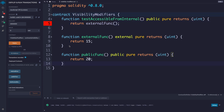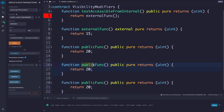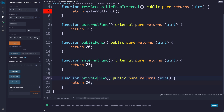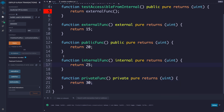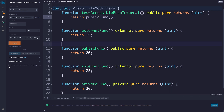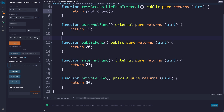Now let's look at the difference between internal and private. We're going to paste two more functions — one with an internal modifier returning 25, and one with a private modifier returning 30. Once we save and redeploy, both internal and private functions do not allow external access, so a random account or random contract cannot access these externally.